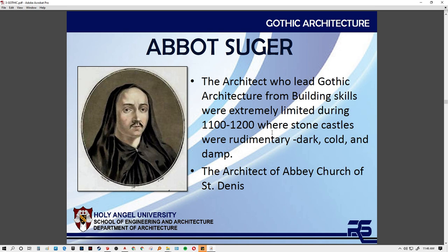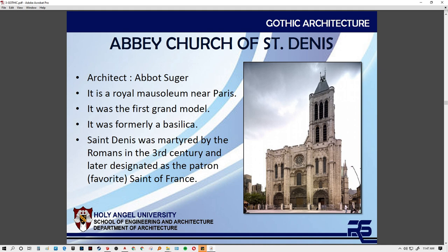With the first early Gothic architecture in France, we have Abbot Suger — the Abbot of the Church of Saint-Denis. He also served as the designer and architect during this earlier time, studying around 1100 to 1200. The signs of Gothic were first seen in the Abbey Church of Saint-Denis. It is a mausoleum in Paris and one of the first grand models. However, it still shows signs of Romanesque — flying buttresses had not yet been fully applied.